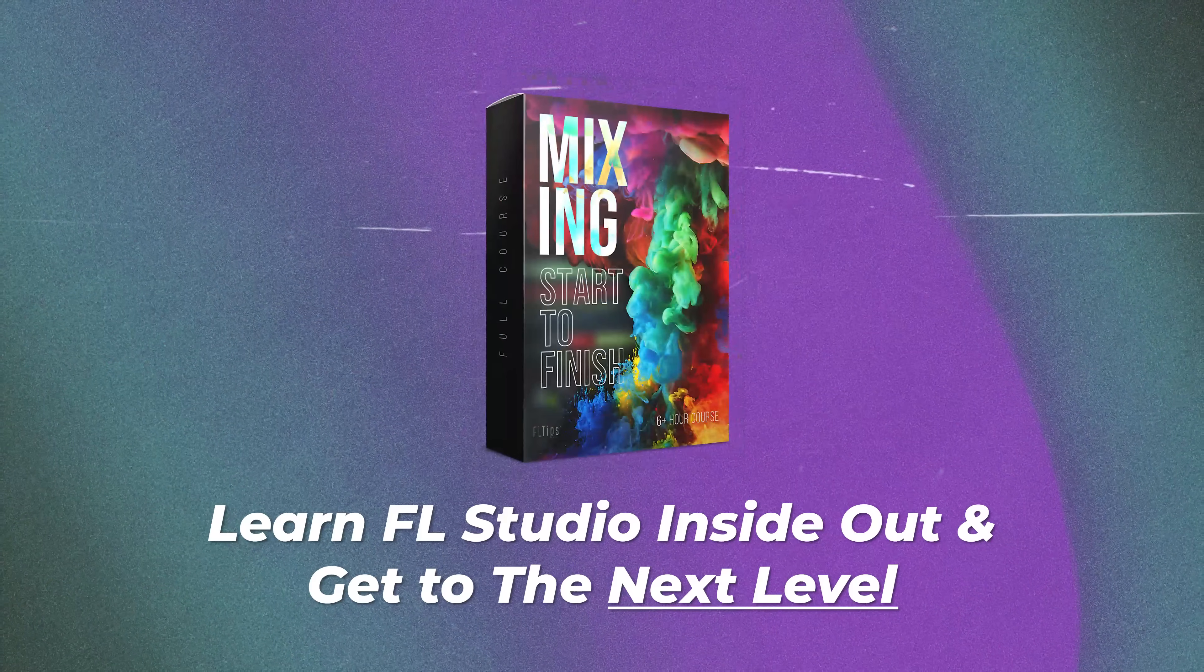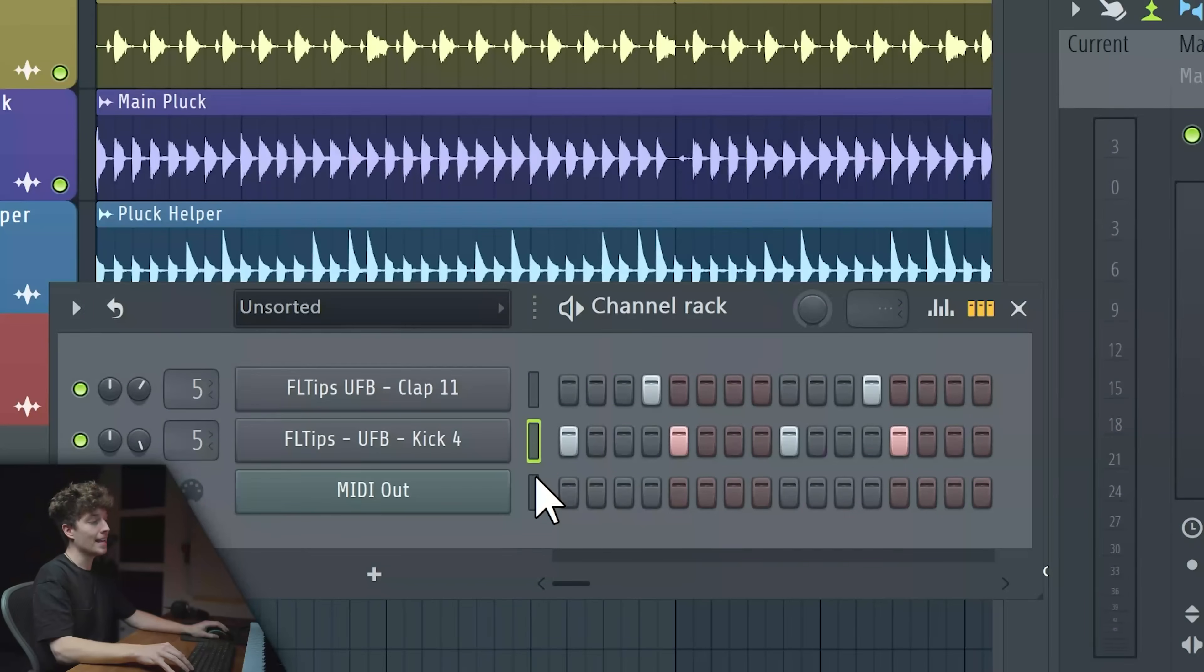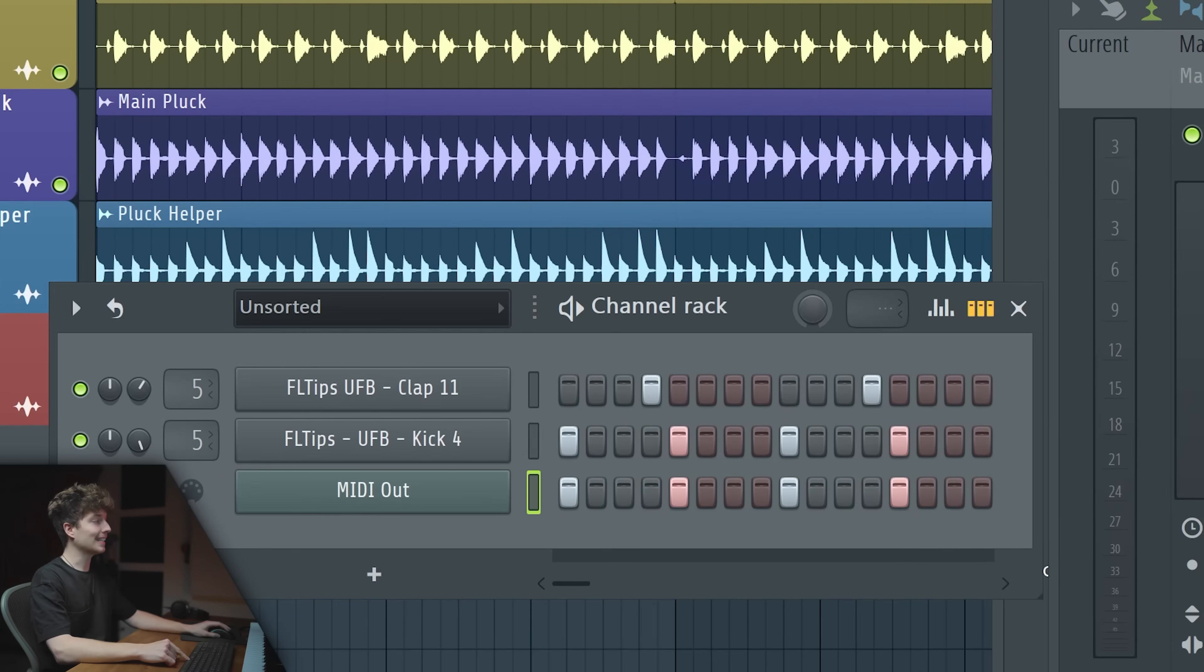Now we just need to get the trigger, for example, a kick drum, and copy it and paste it to our MIDI out. That's how it sounds now.